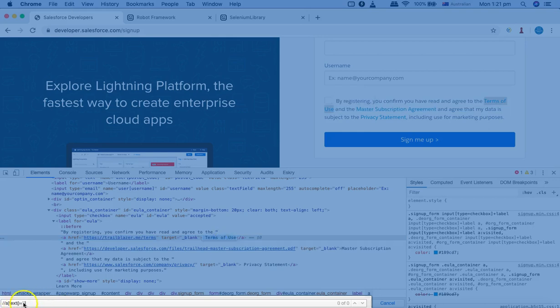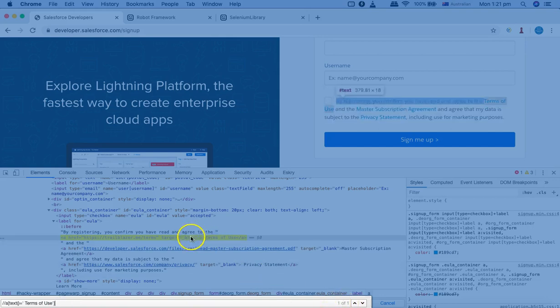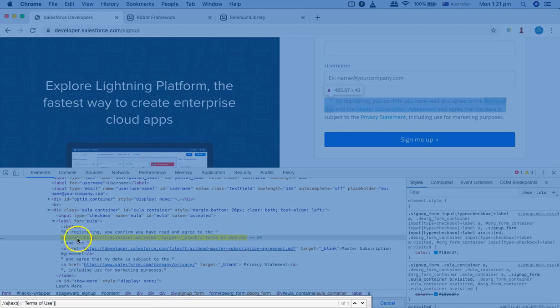I'll copy that and paste it into terms of use. And now you can see 1 of 1 has been highlighted. So this is basically the unique web element that we have been able to find out using the text method. Let me copy this XPath.